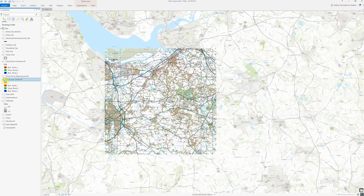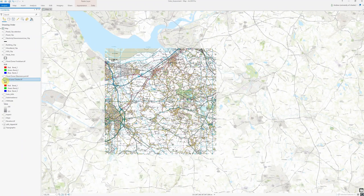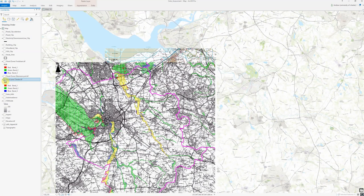And voilà — I've now successfully georeferenced my flood map to align to within about five meters of the basemap. I hope you found that useful. Please remember to like and subscribe and keep your eyes peeled for more videos in the future. Thanks.